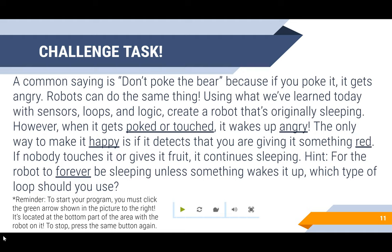Hint: for the robot to forever be sleeping unless something wakes it up, which type of loop should you use?